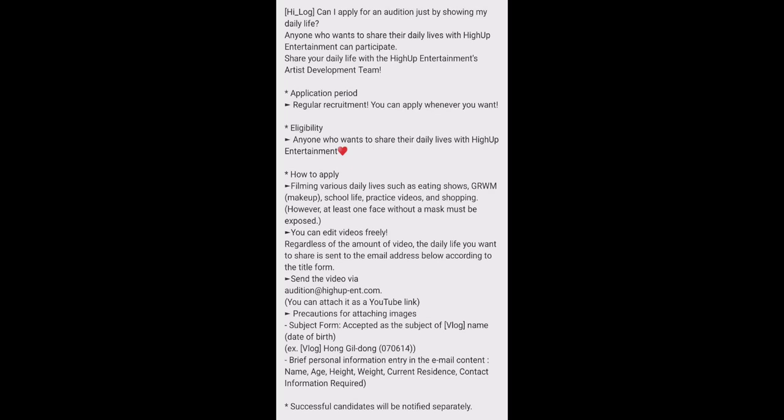So this is a very easy audition. You can edit this video freely. You can put any filters. You can put anything. Regardless of amount of video, the daily life you want to share is sent by email address below.